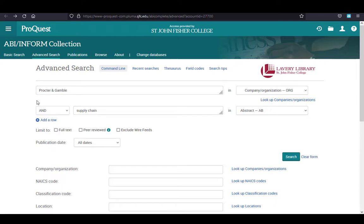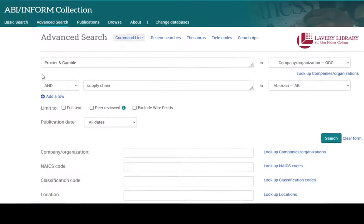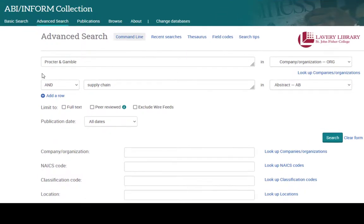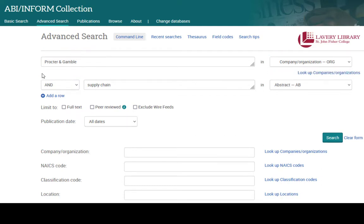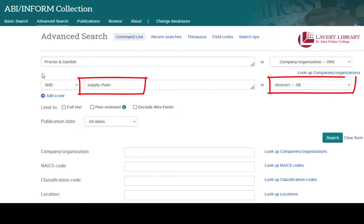First, you can look for articles and reports about a company that mention a particular topic. Enter the name of the company and select Company Organization from the drop-down. Then add other search terms to the next box, such as Marketing or Supply Chain. Now select Abstract so that articles or reports in your results list will feature the words Supply Chain somewhere in their abstract or summary.